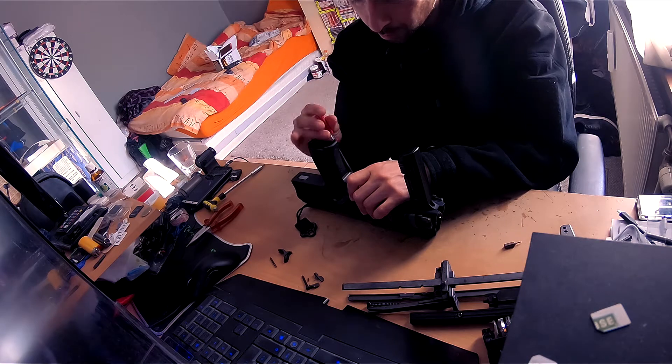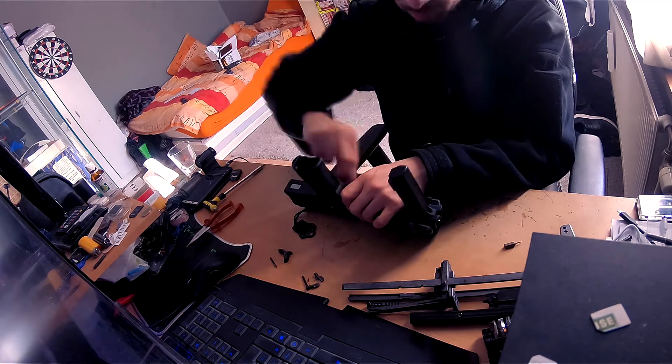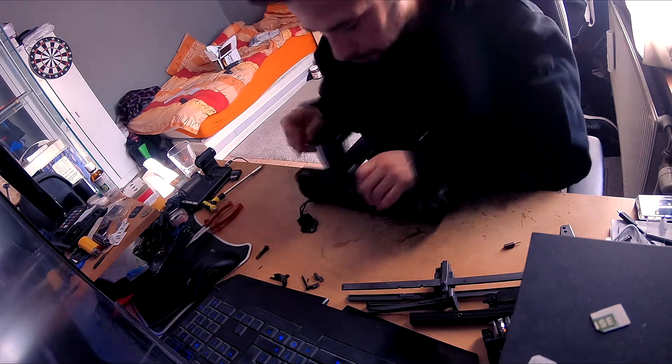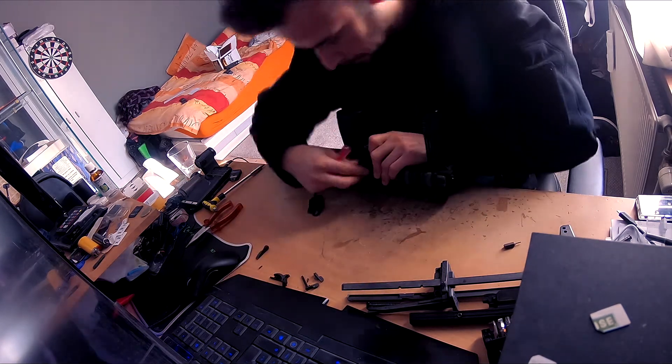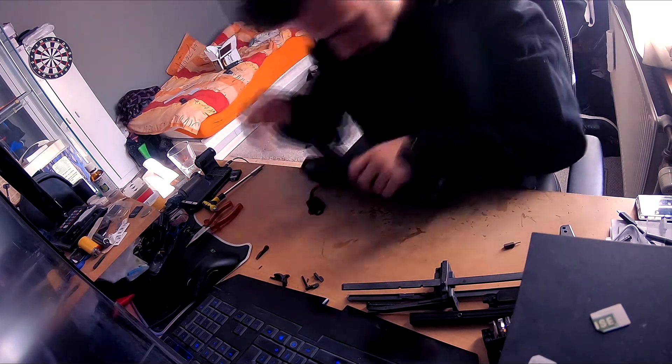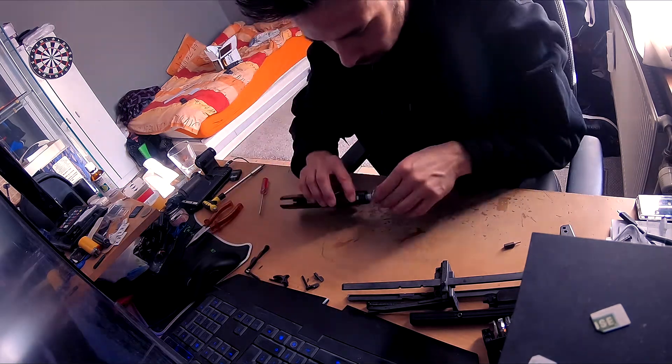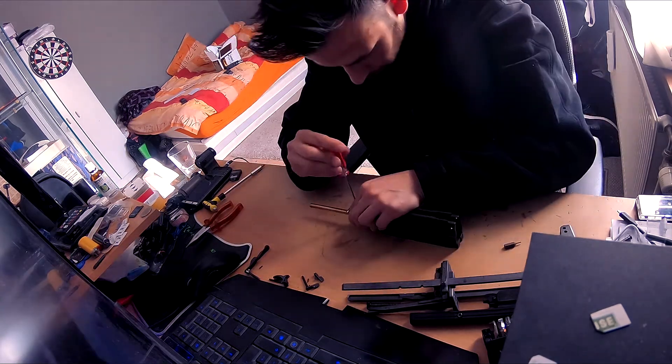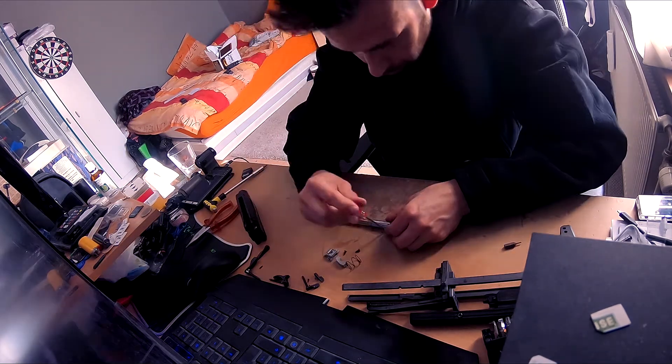This time it's my MP7 that I'm going to upgrade. Everybody knows that the MP7 shoots outstanding. I think this is one of the few guns that shoots really perfect from out of the box.